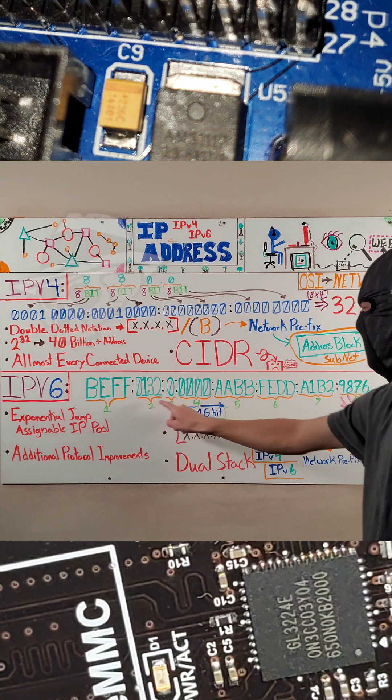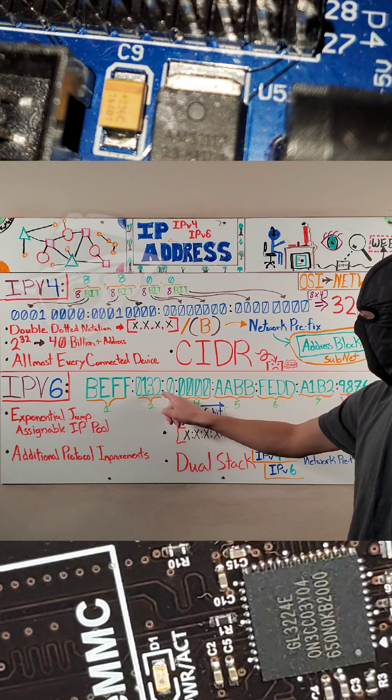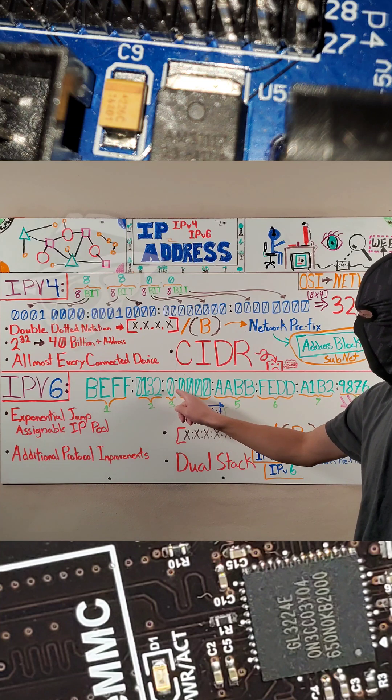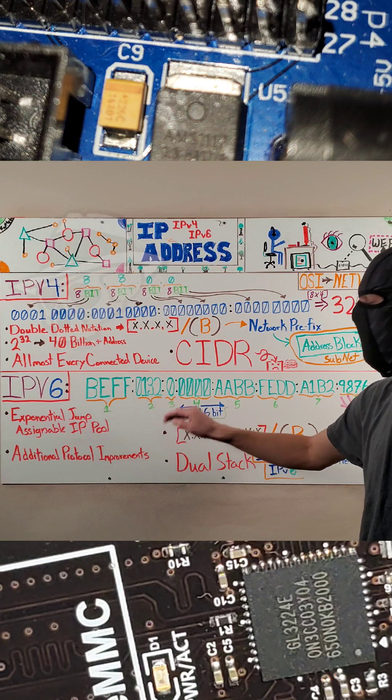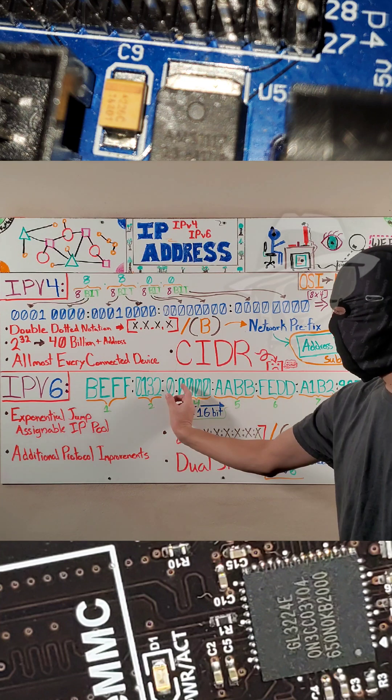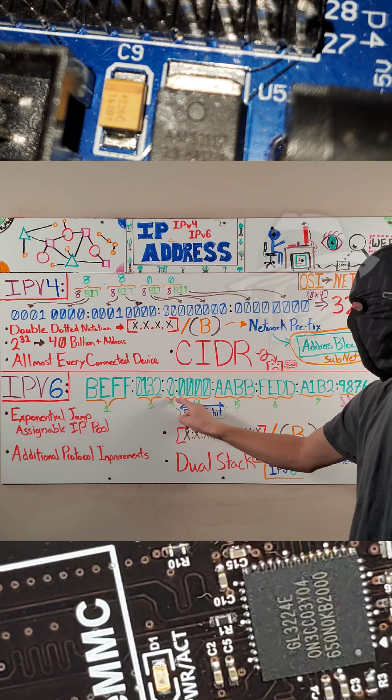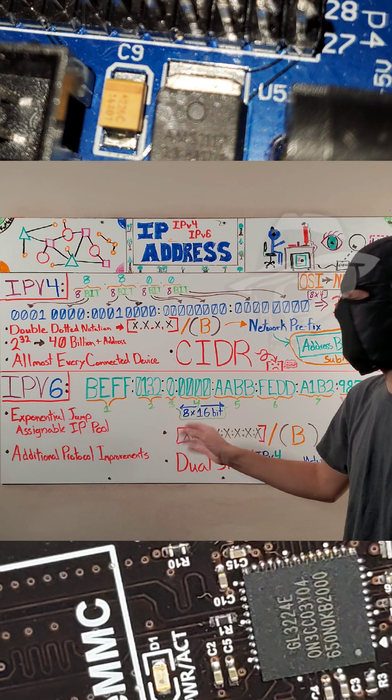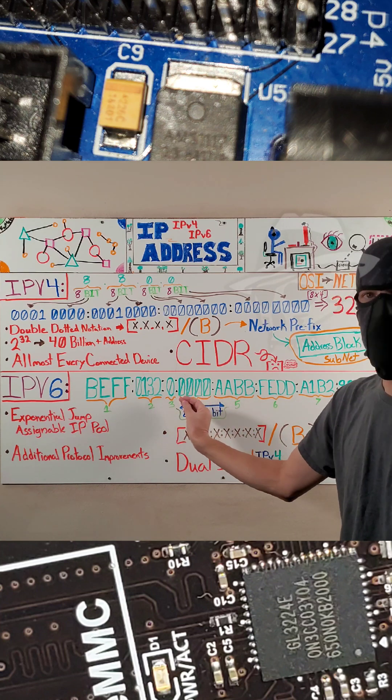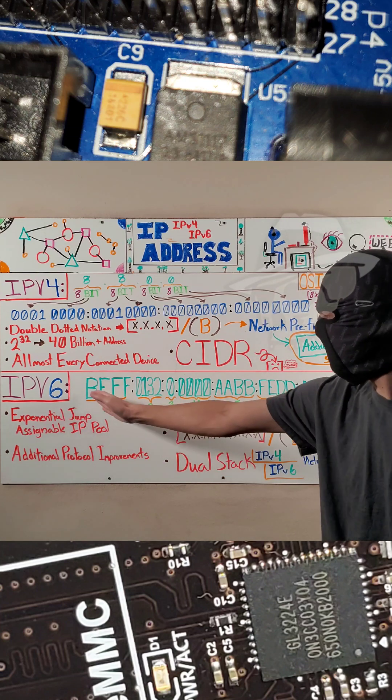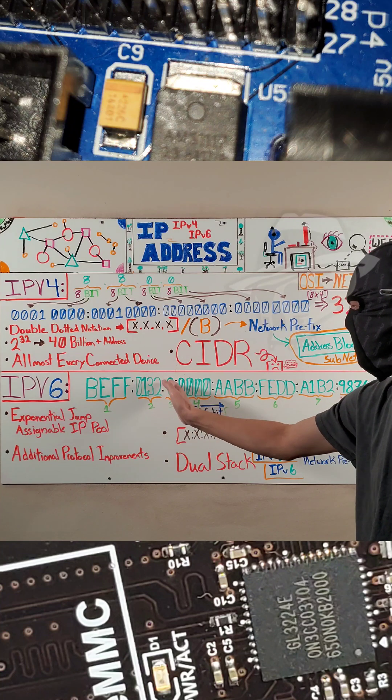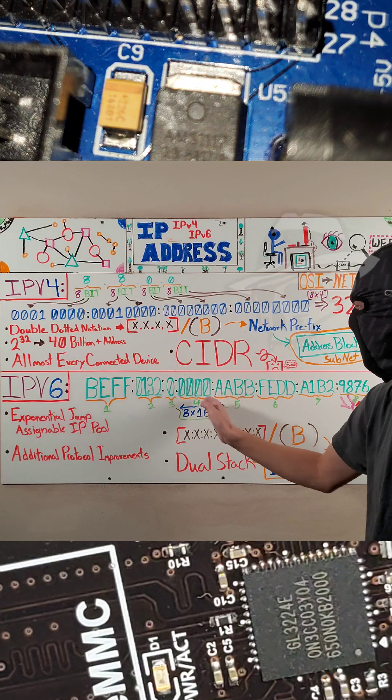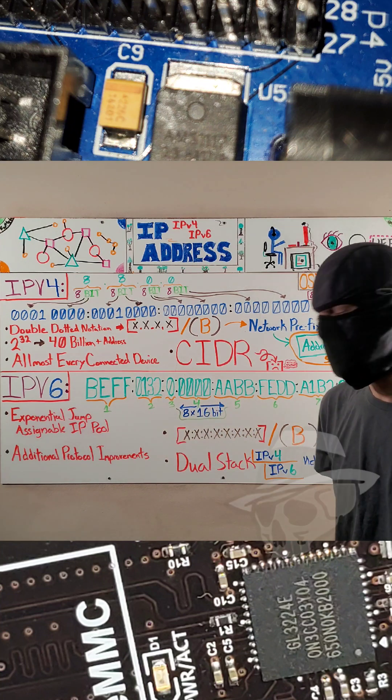Now one thing to note when you see this is you might come across colon zero colon or just colon colon. All that's saying is that's just a shortening of four zeros. It's just a way of basically shortening the IPv6 address. So if you ever see it where it just has a block and then there's a few colons there, you can just imagine those are filled with zeros.